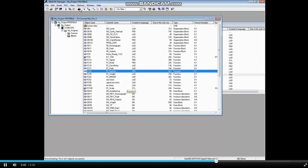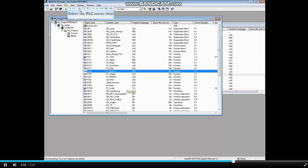The CPU then called for OB-121 and when it didn't find this subroutine either, went to the Stop mode. You can learn more about Organization Block 121 by watching the video OB-121.